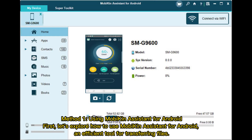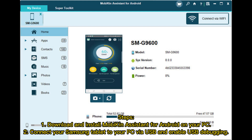Method 1: Using Mobicon Assistant for Android. First, let's explore how to use Mobicon Assistant for Android, an efficient tool for transferring files.